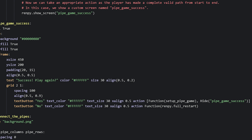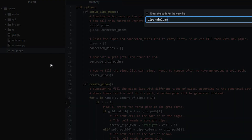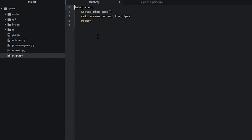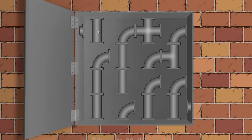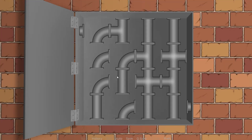That's all there is to this minigame and tutorial. To use it in your visual novel, put this code into a separate file such as pipe_minigame.rpy, leaving the start label in your main script. At any point in your novel call the setup function and then show the minigame screen. A link to the complete script and the extended script are in the description below. Thanks for watching and I'll see you in the next video.